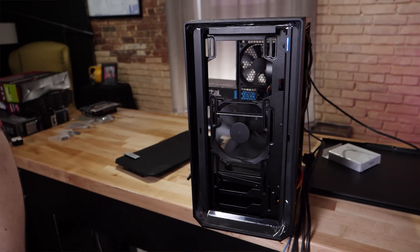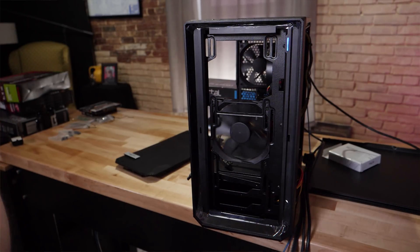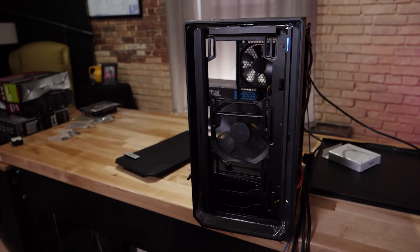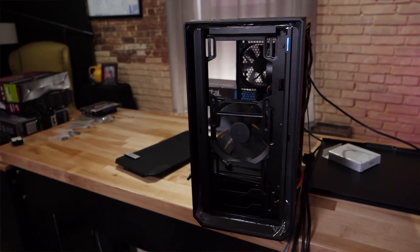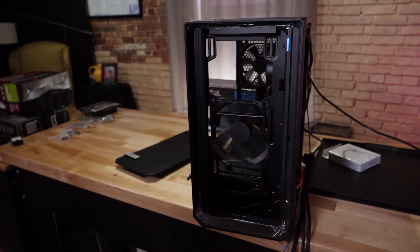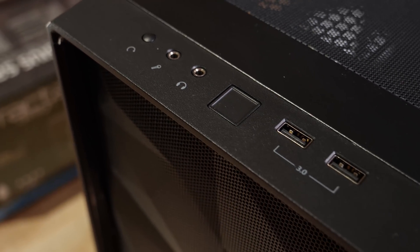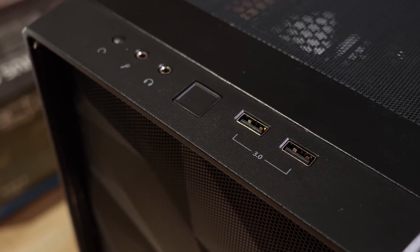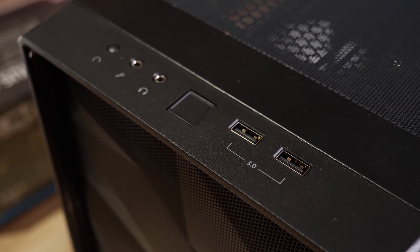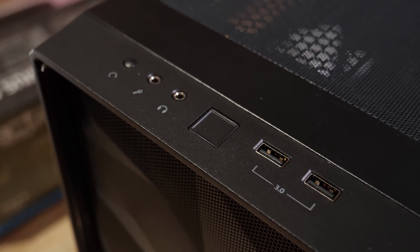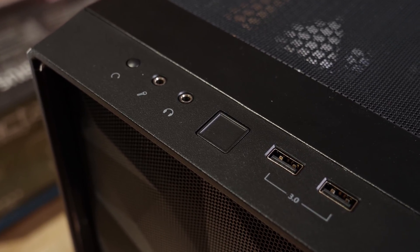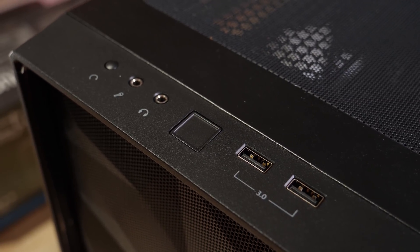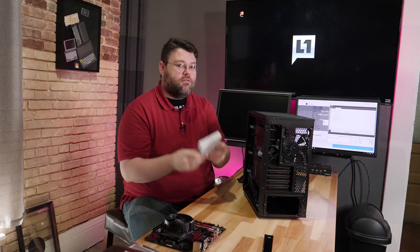It's also nice to see that this case comes with two cooling fans pre-installed, one in the front, one in the rear. These are three-pin fans. At the top for I.O., it's the same layout as the ATX Meshify-C. We've got a reset button, analog microphone, analog headphone, a big square power button, and two USB 3.0 ports.